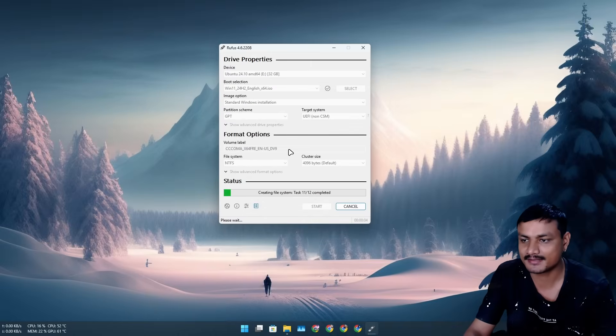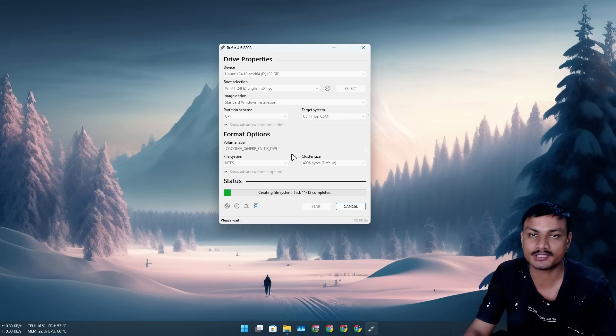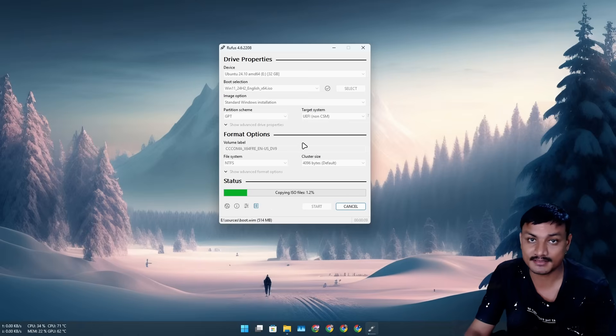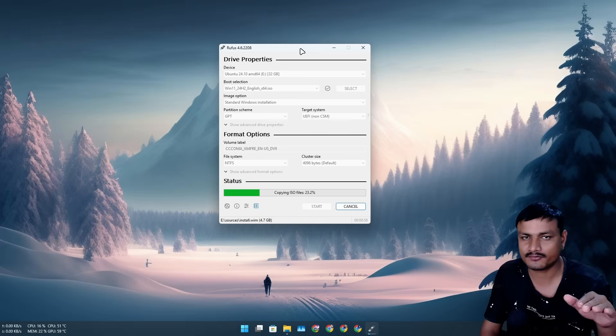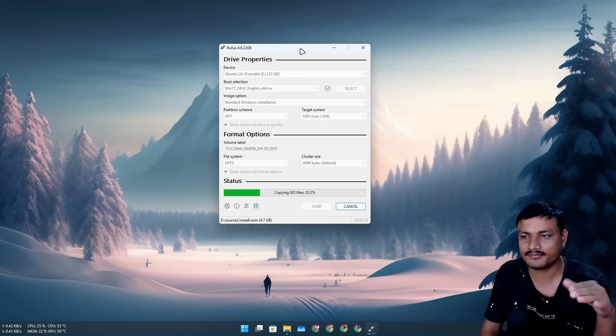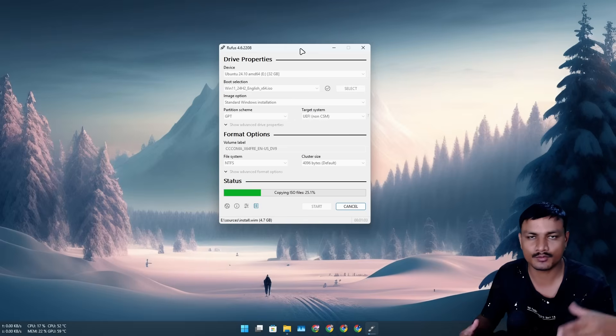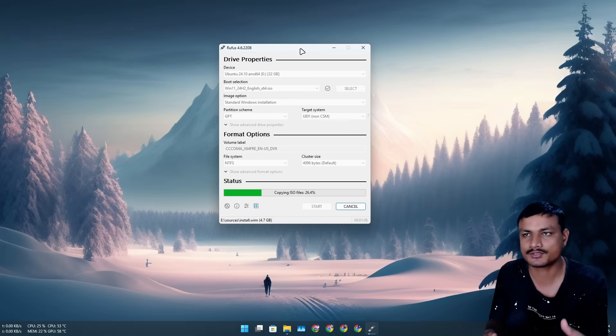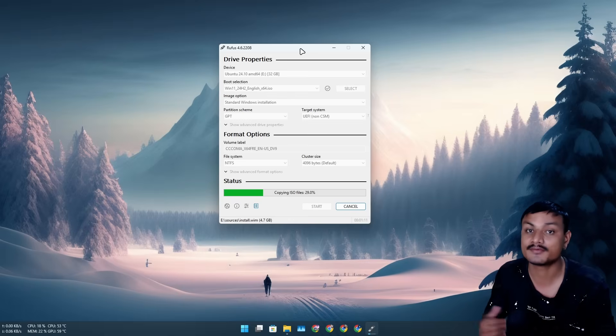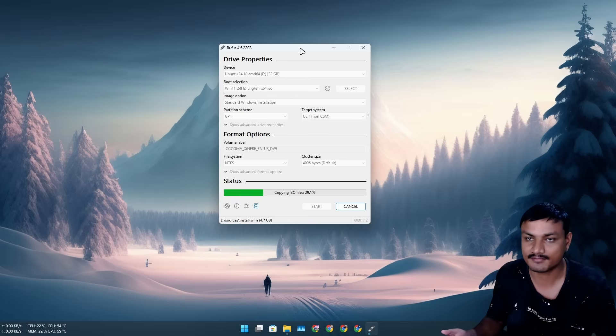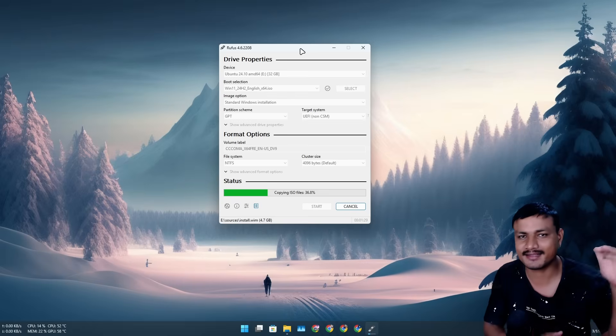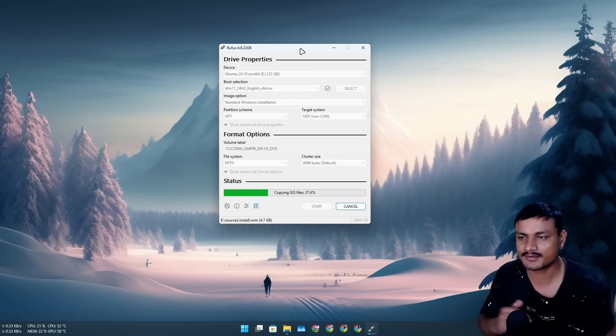Now it's going to format the disk and create a bootable USB drive for your Windows 11. Just an extra tip for you guys: if you're still on Windows 10 and you want to upgrade to Windows 11, I recommend you do a clean installation of Windows 11 instead of upgrading.